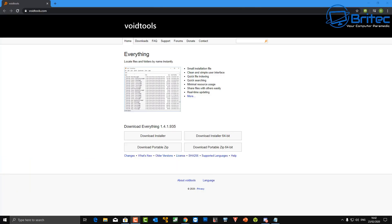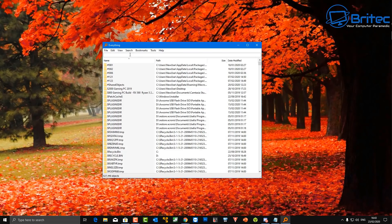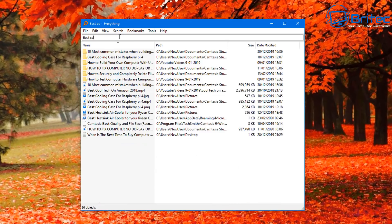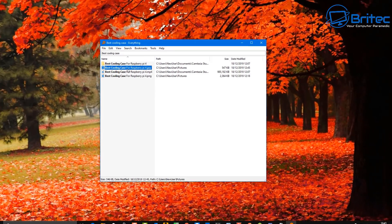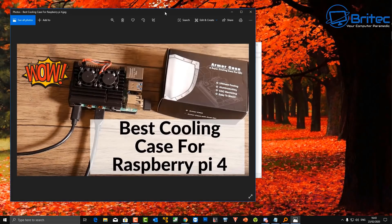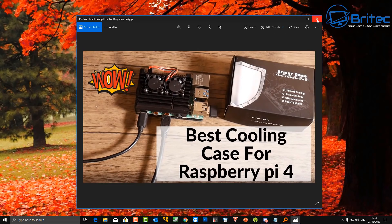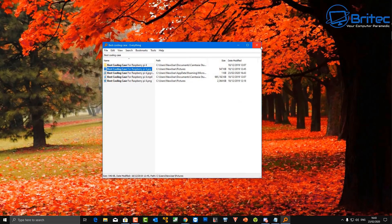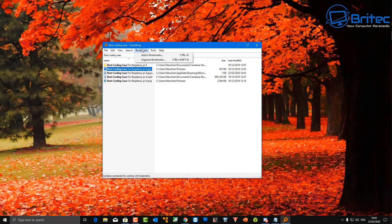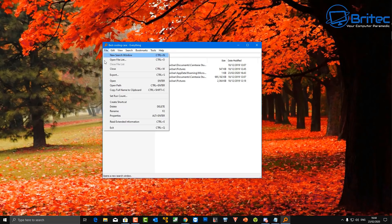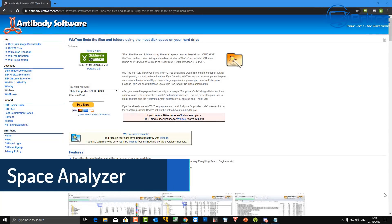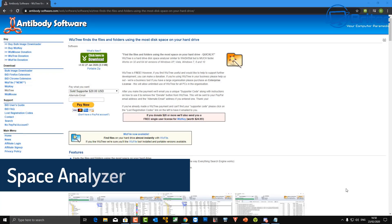Next up we're going to look at a search utility called Everything. I've been using this for a very long time — it's a very powerful search utility which is much better than the built-in Windows search. It finds things very quickly, and if you've got a large drive, this is the best thing you can use. It also has a tools area, bookmarks, search features, and filters.